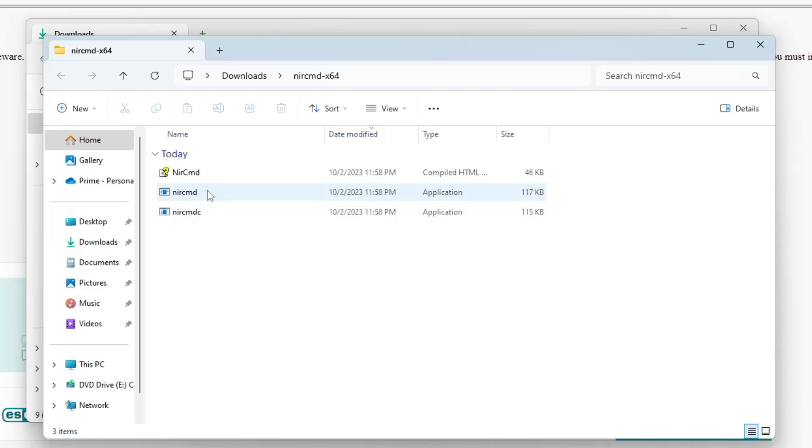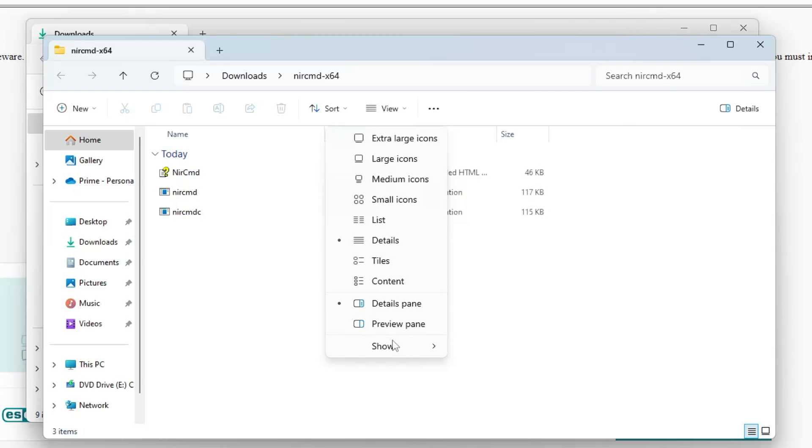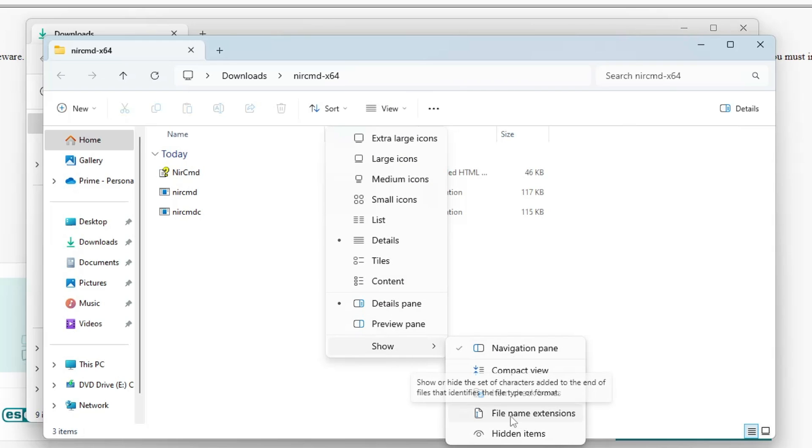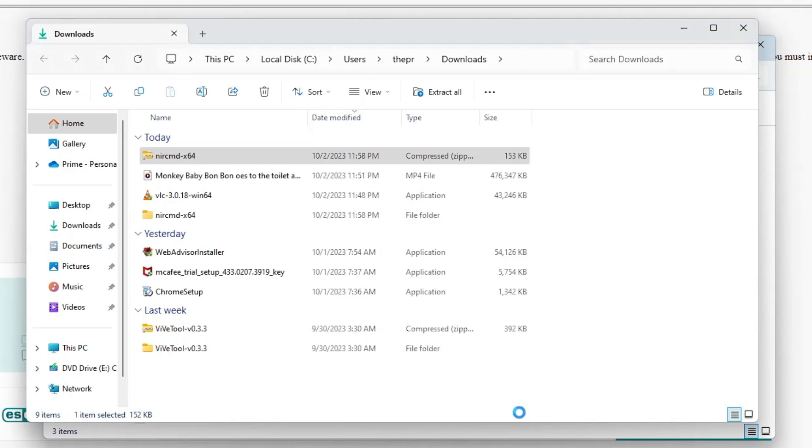Now here you have to look for a file by the name nircmd.exe. If you don't find the extension name, then click on the View tab or up to Show, and then check the option of file name extensions.